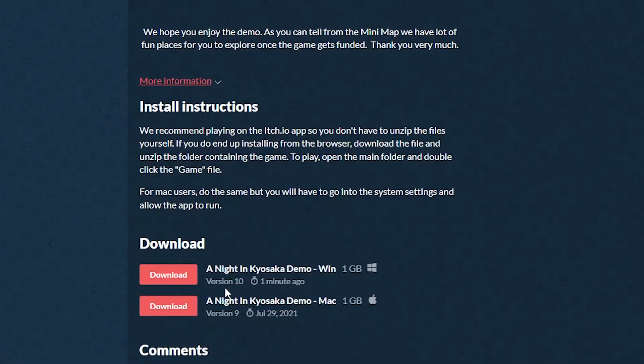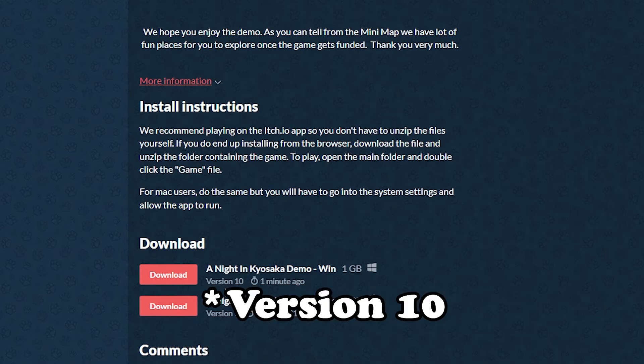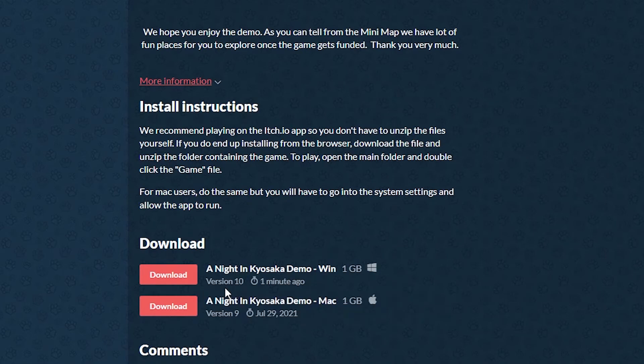And then if I go back to my itch.io and I refresh, you'll see that version 10 already happened for Windows, and version 9 will probably happen pretty soon within a couple minutes as well.